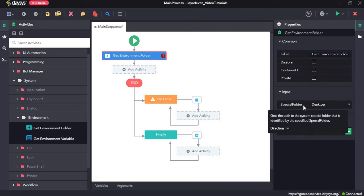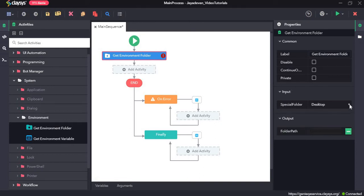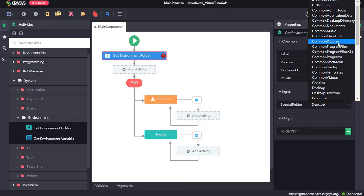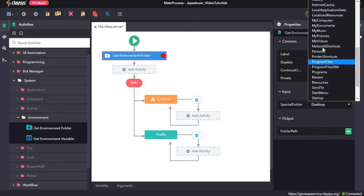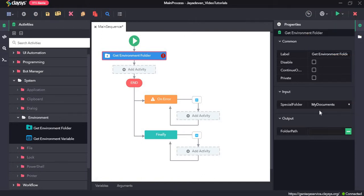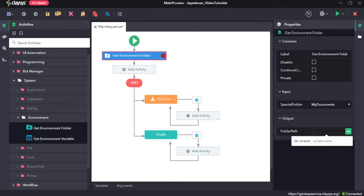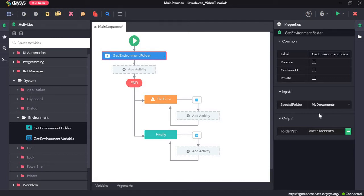in the input special folder field, we can see a small down arrow. Once we click on that arrow, we can see a list of special folders. If we go with My Documents here, the path of the My Documents special folder will be stored as a string format to a variable which we are going to create using Ctrl+K. So we create a variable called 'var folder path'. This activity will return the full path of the My Documents folder and store it as a string format and assign it to this variable.